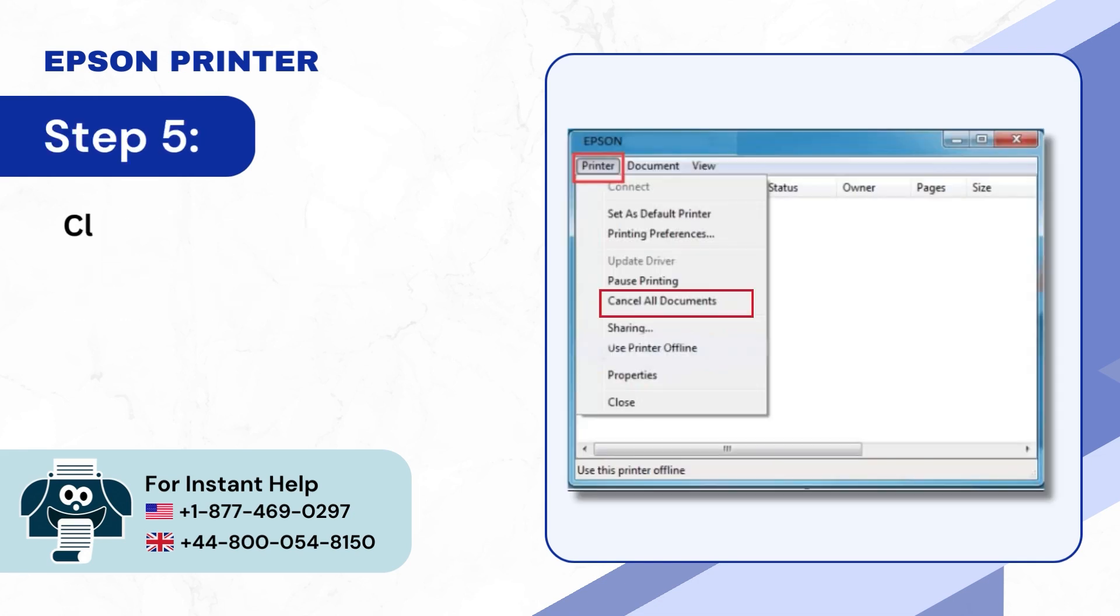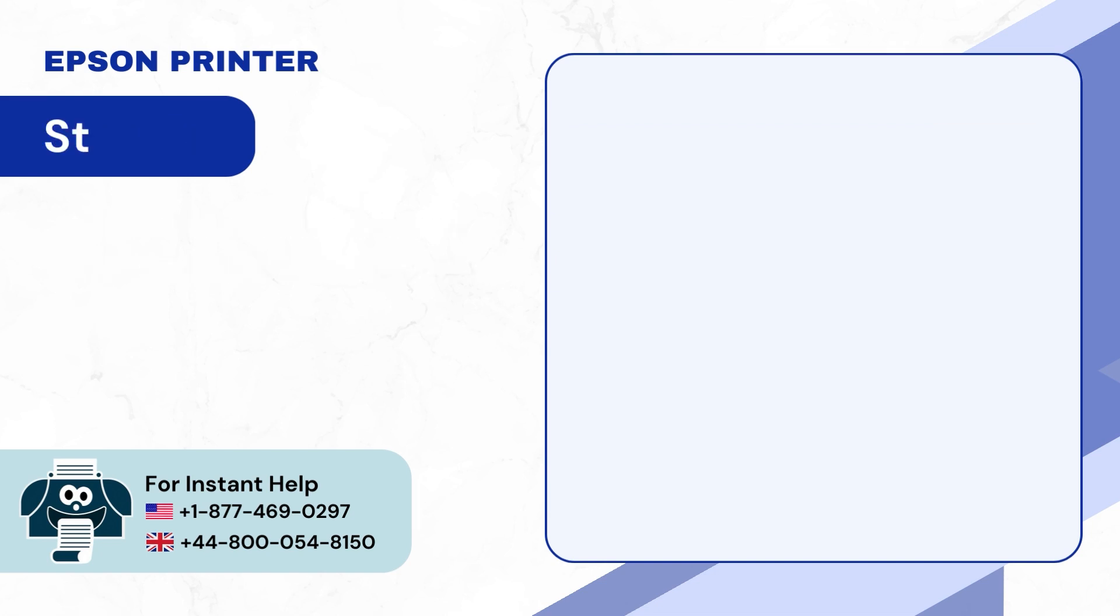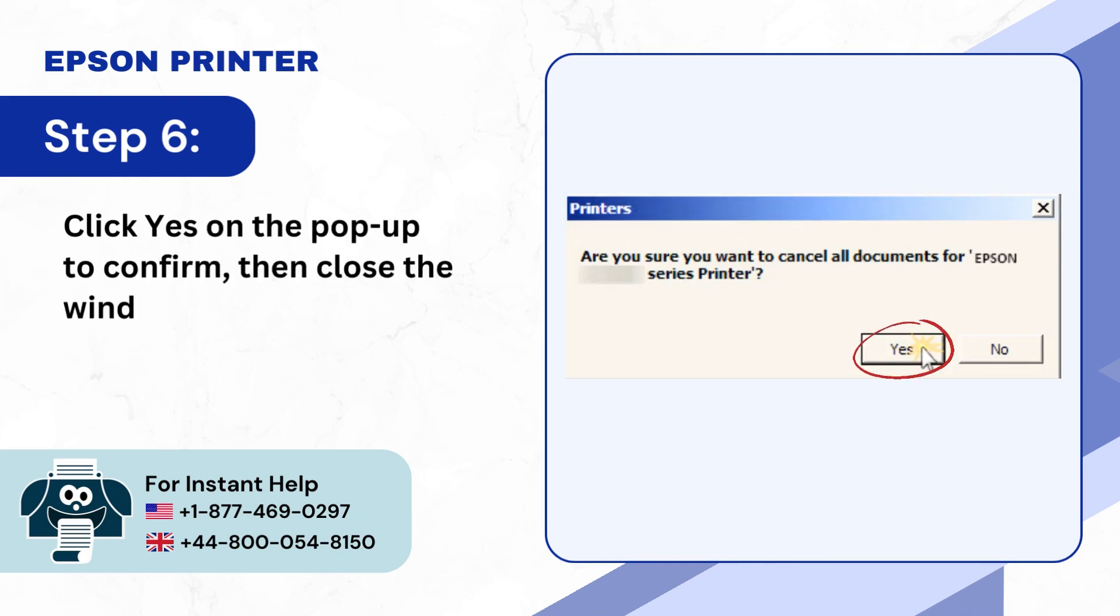Step 5: Click on the Printer tab and select Cancel all documents. Step 6: Click Yes on the pop-up to confirm, then close the window.